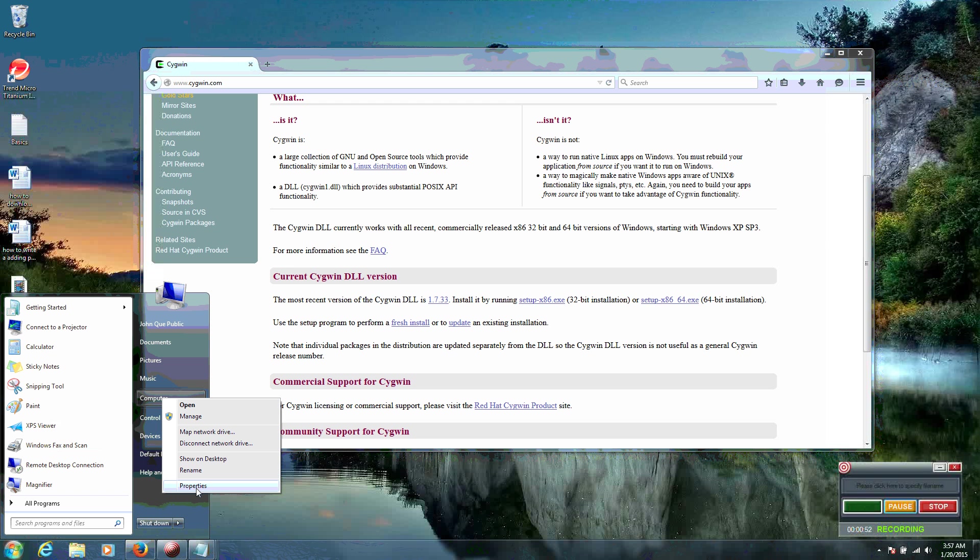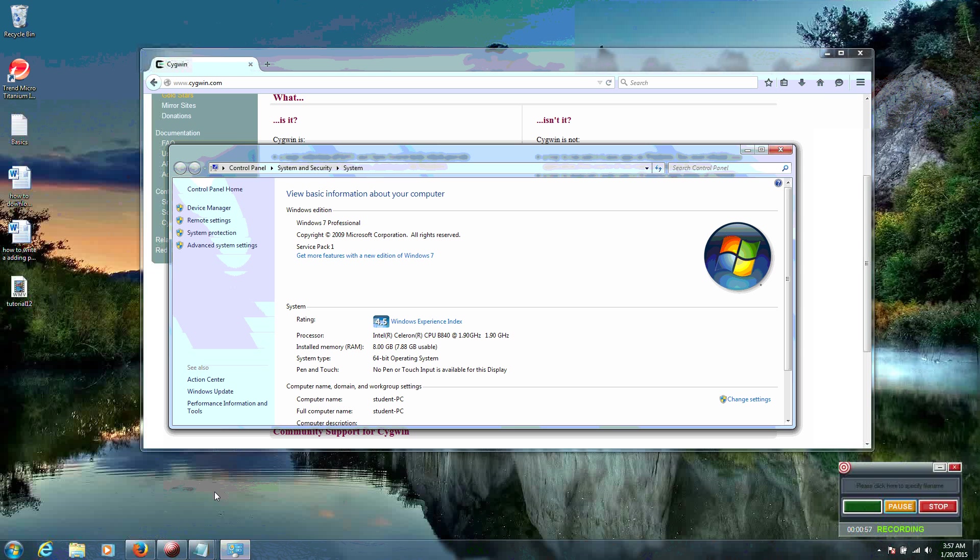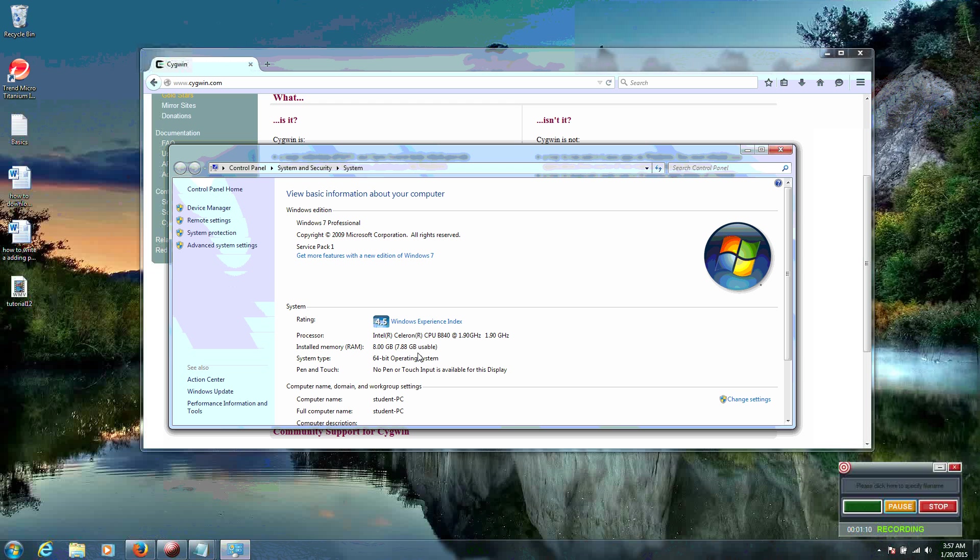And then click on Properties. Once you click on Properties, System Type shows 64-bit Operating System. Just a couple of lines below the Windows Experience Index, or whatever number you have.